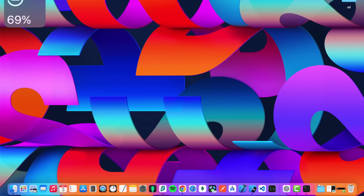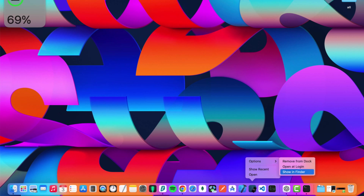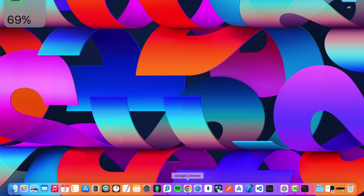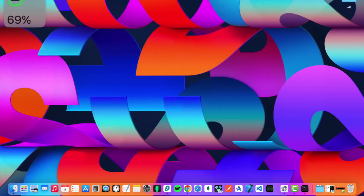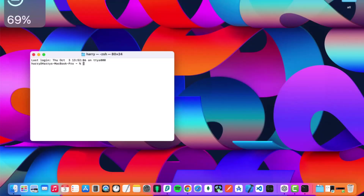I already have the Simulator in my dock, but I'm going to remove it to show you from scratch. If you search under your Applications for Simulator, you can't find it the first time. You need to use the Terminal. Open the Terminal application on your Mac and run this command — just this one time: type `open -a Simulator` — make sure the capital S in Simulator and the rest lowercase.